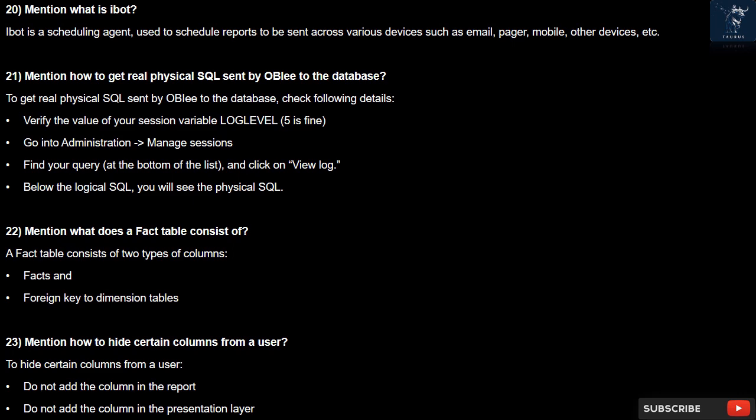Question 22: What does a fact table consist of? A fact table consists of two types of columns: facts, and foreign keys to dimension tables.